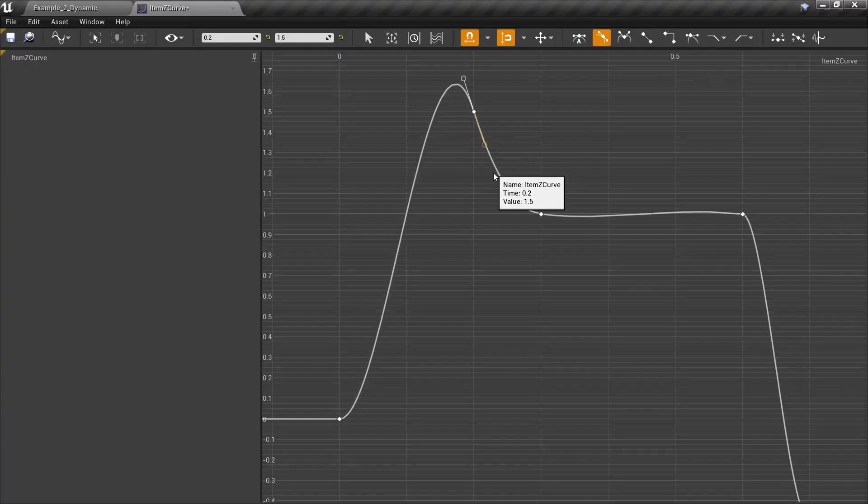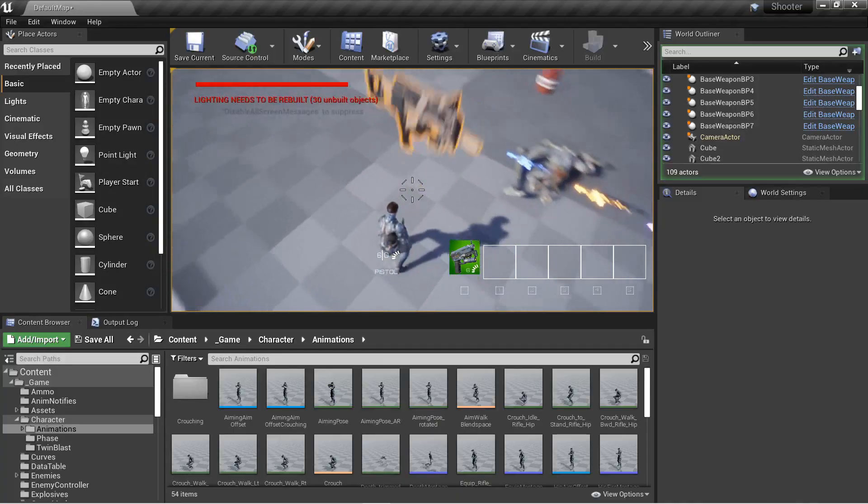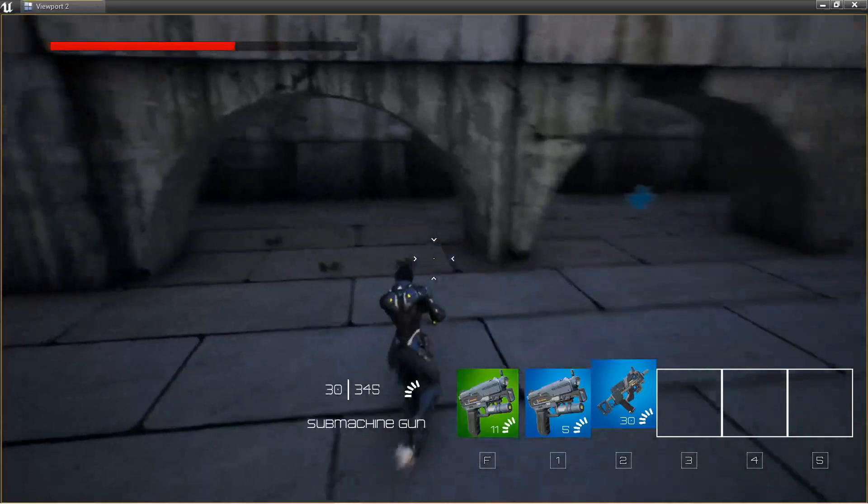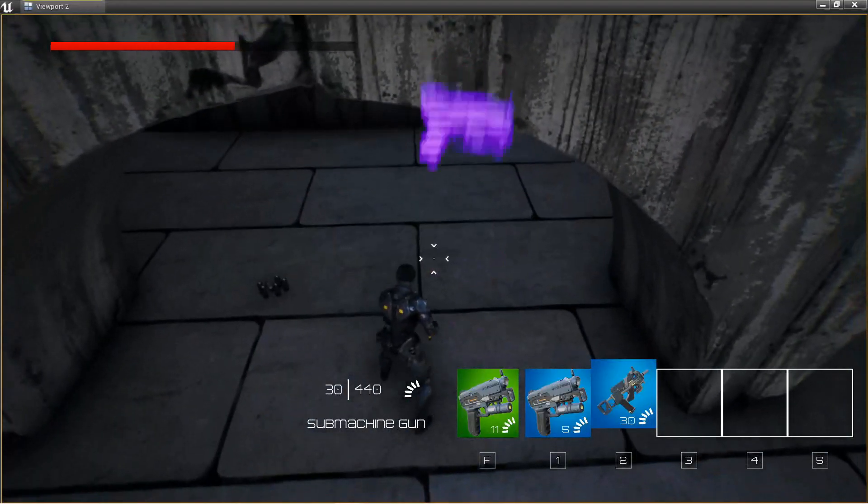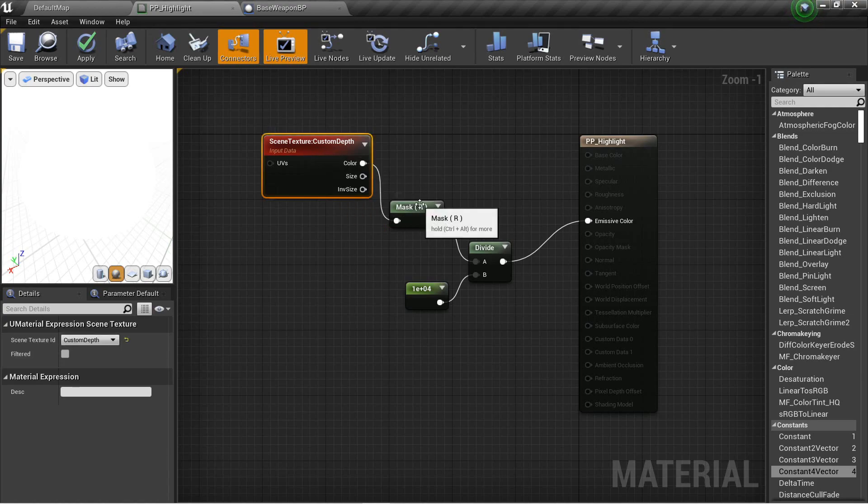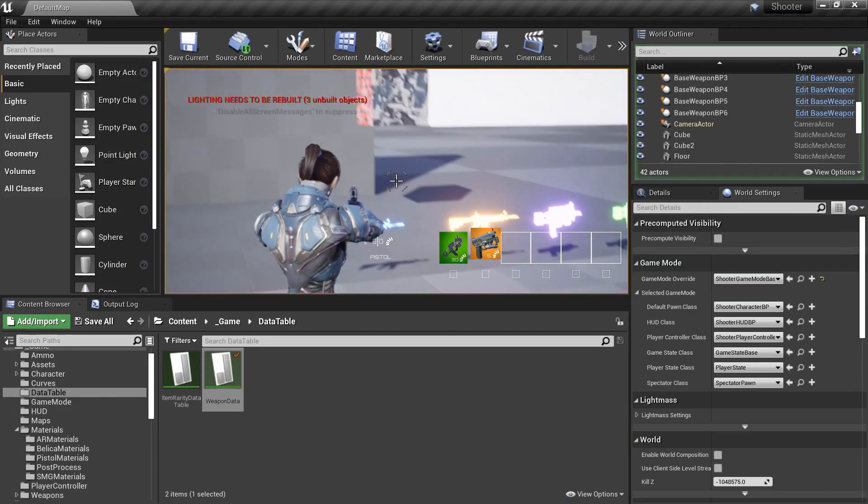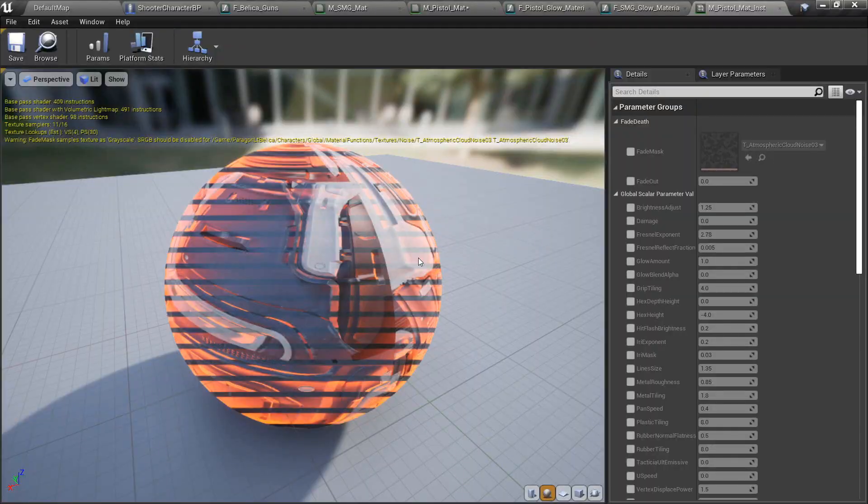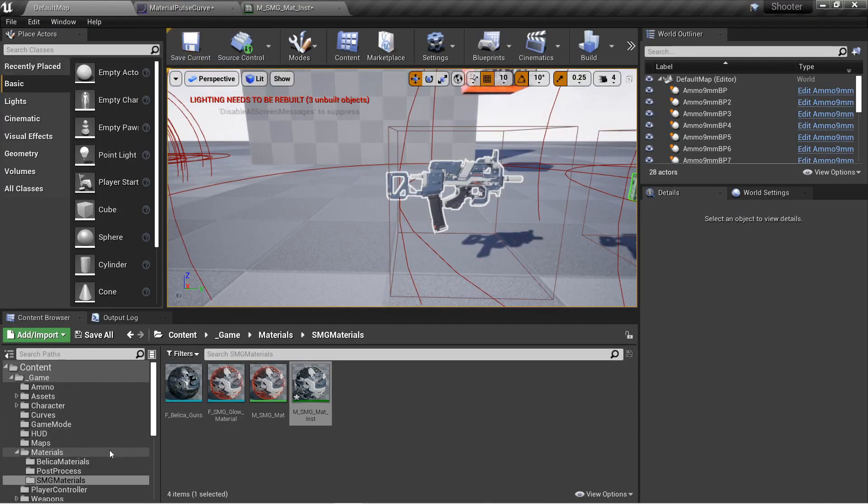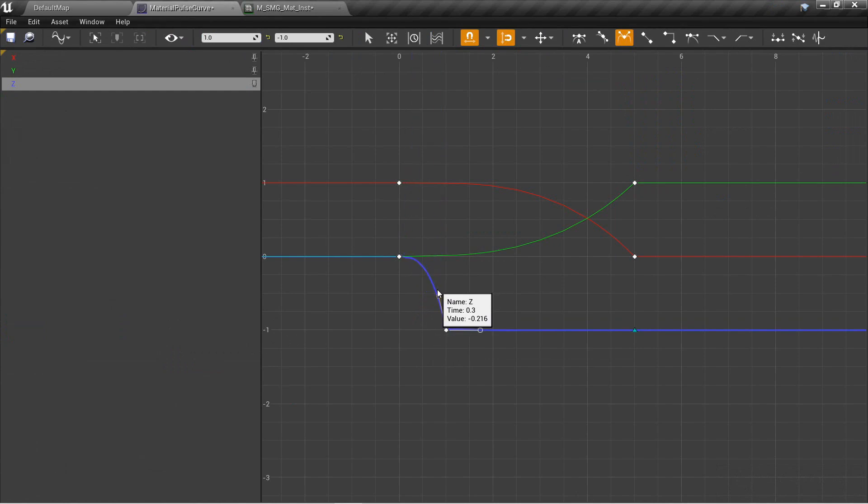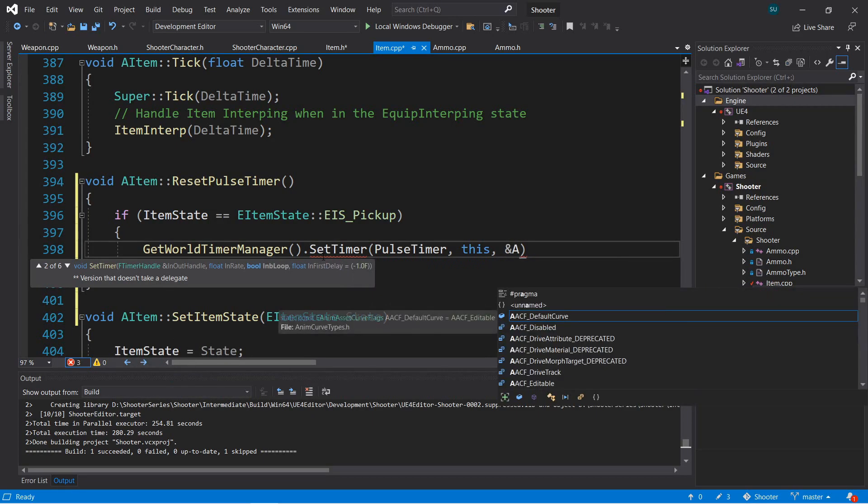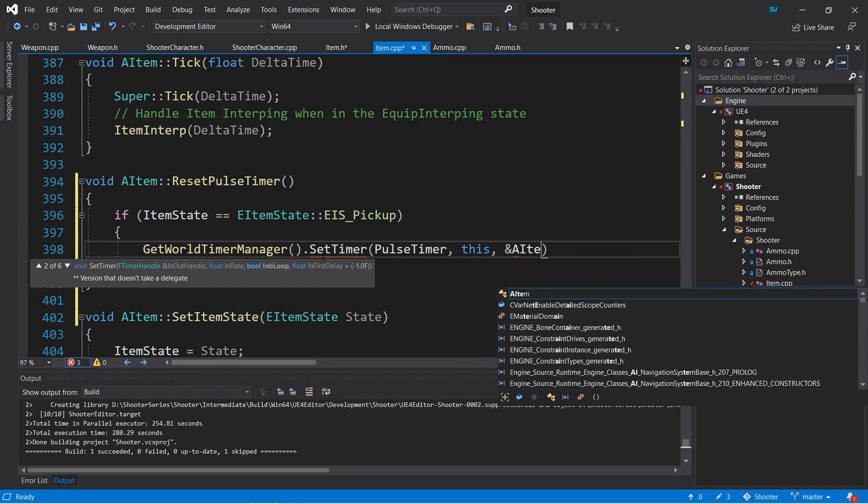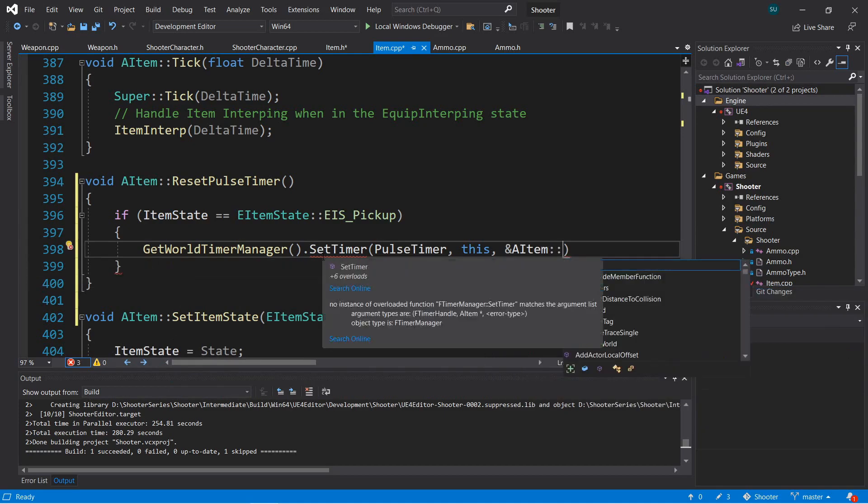We'll cover item movement by the use of curves and interpolation to get these amazing item movement effects when picking up and equipping items. We'll cover material creation from scratch to get outline and glow effects using post-process materials, the custom depth channel, and we'll control pulse and glow parameters with the use of curves, and we'll create material instances and instance parameters driven by C++ data.